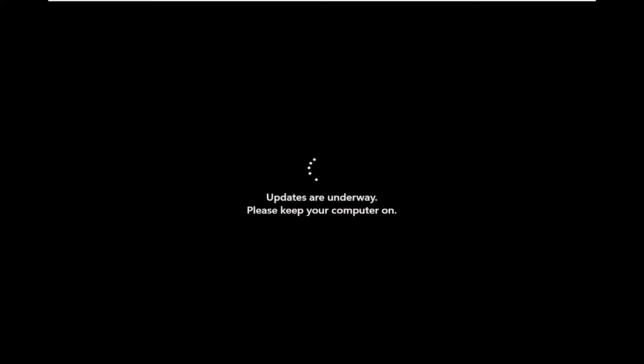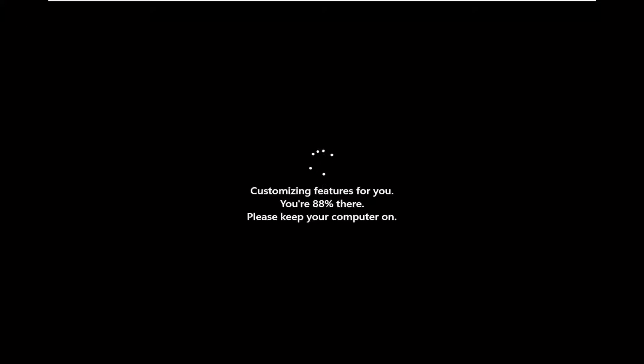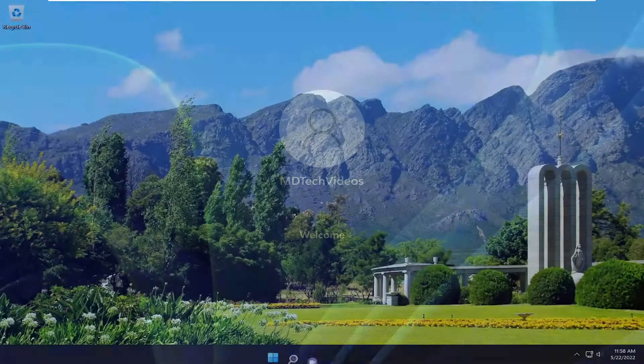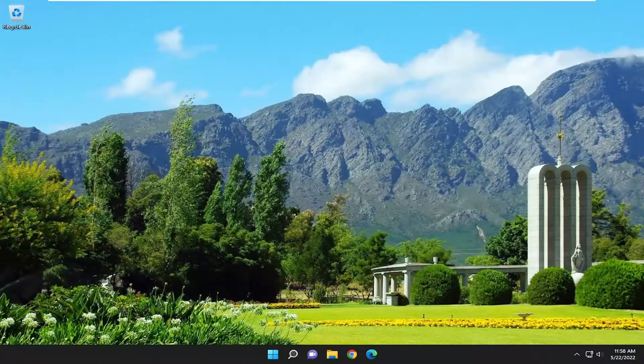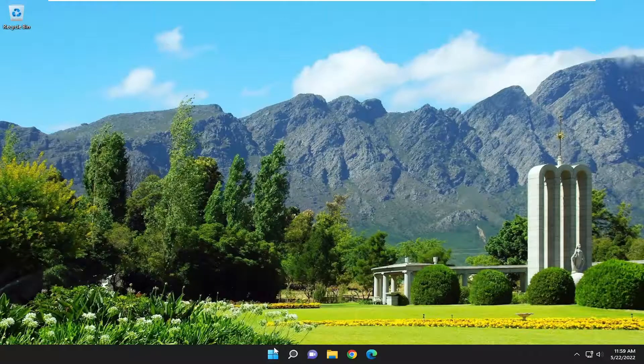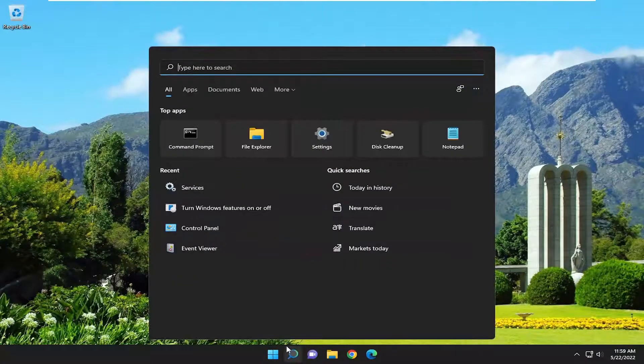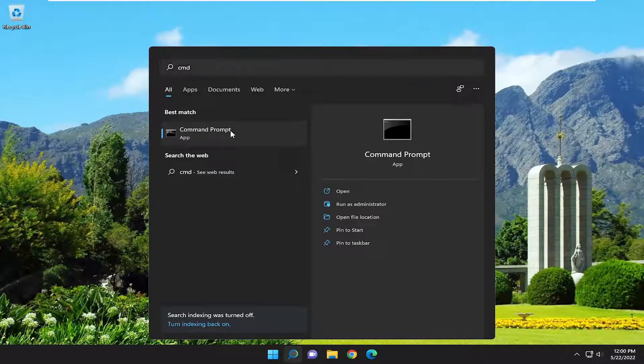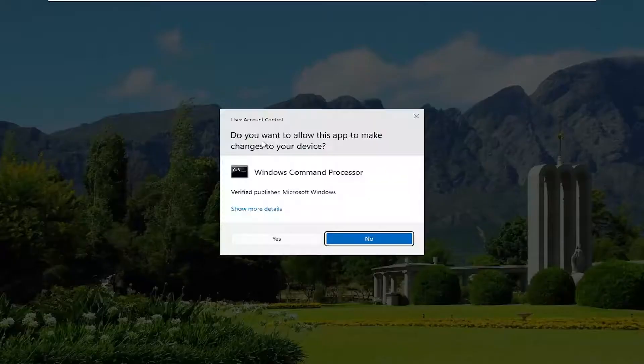If there's something else you want to try as well, open up the search menu and type in CMD. Best match will come back with command prompt. Right click on that and select run as administrator.